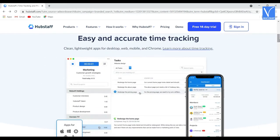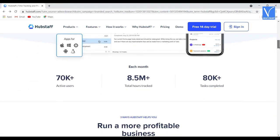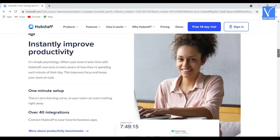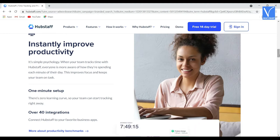Number three: Hubstaff. Hubstaff is the powerful tracking software founded by Dave Nevogt in 2012. It is the best employee time tracking software for field workers and remote workers. It can easily integrate with 30-plus applications and has a comprehensive list of productivity-focused features.